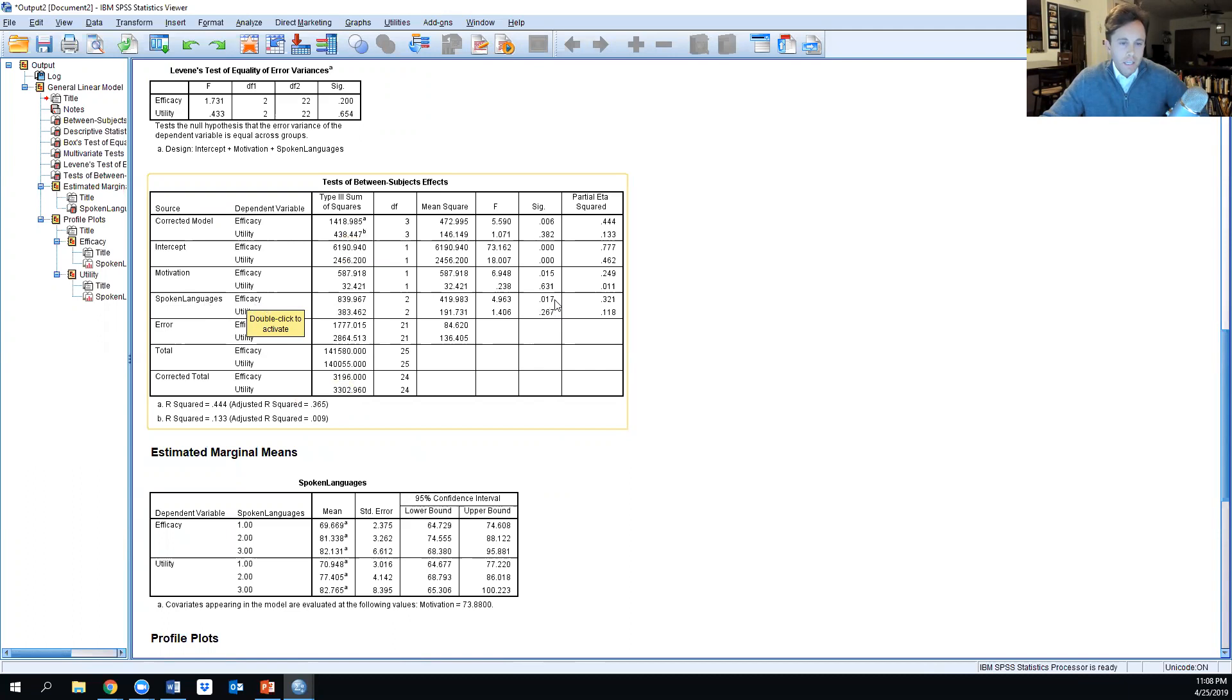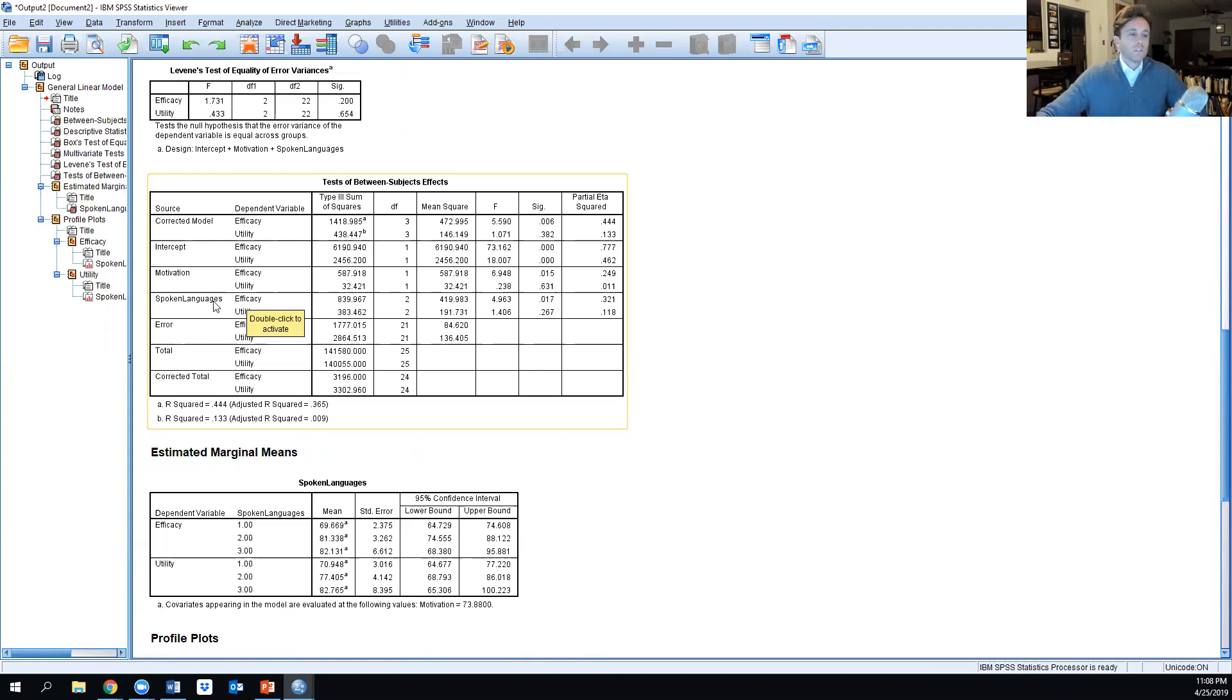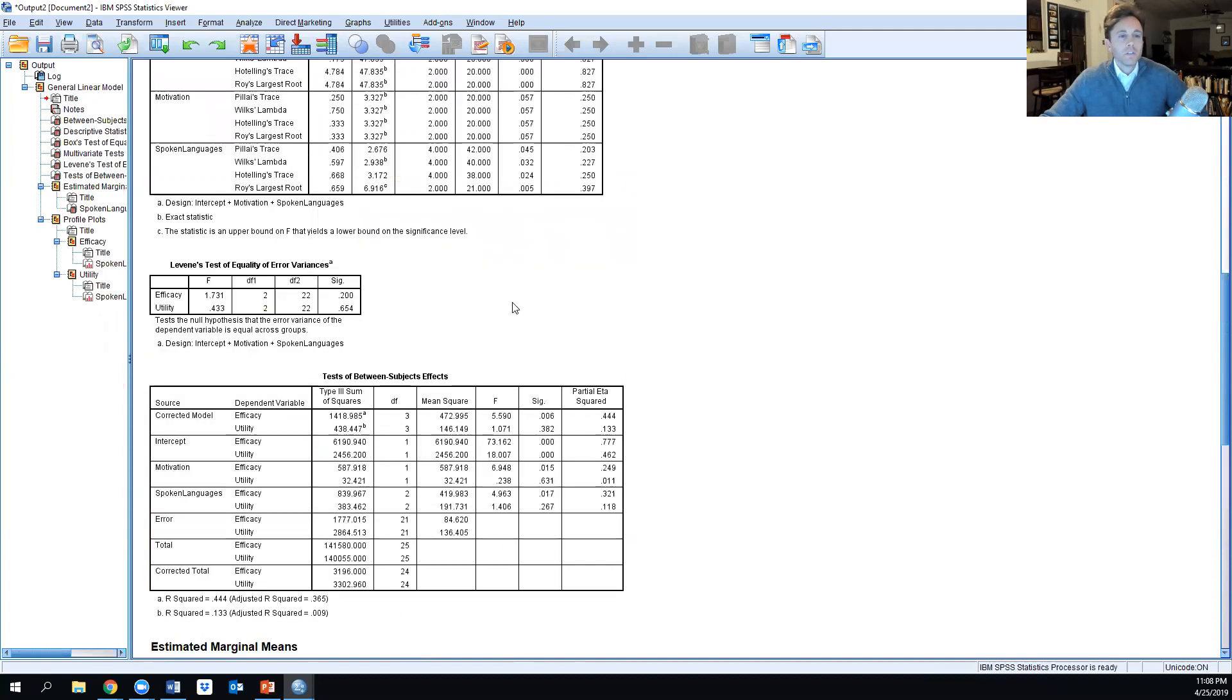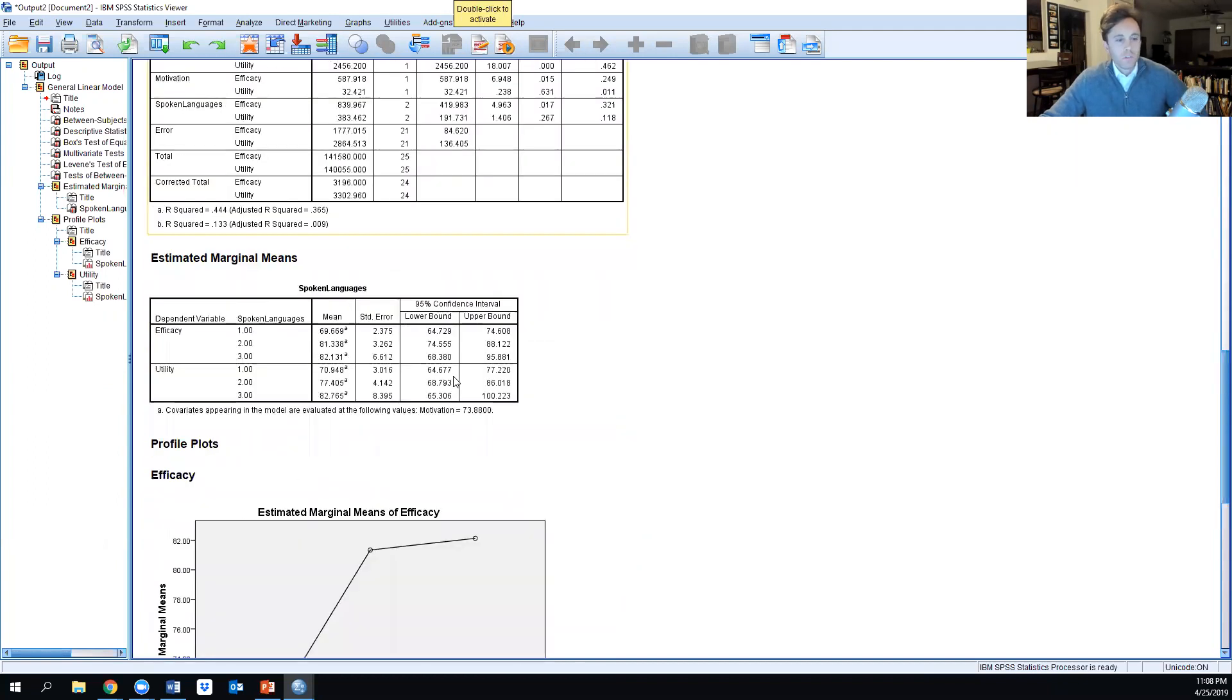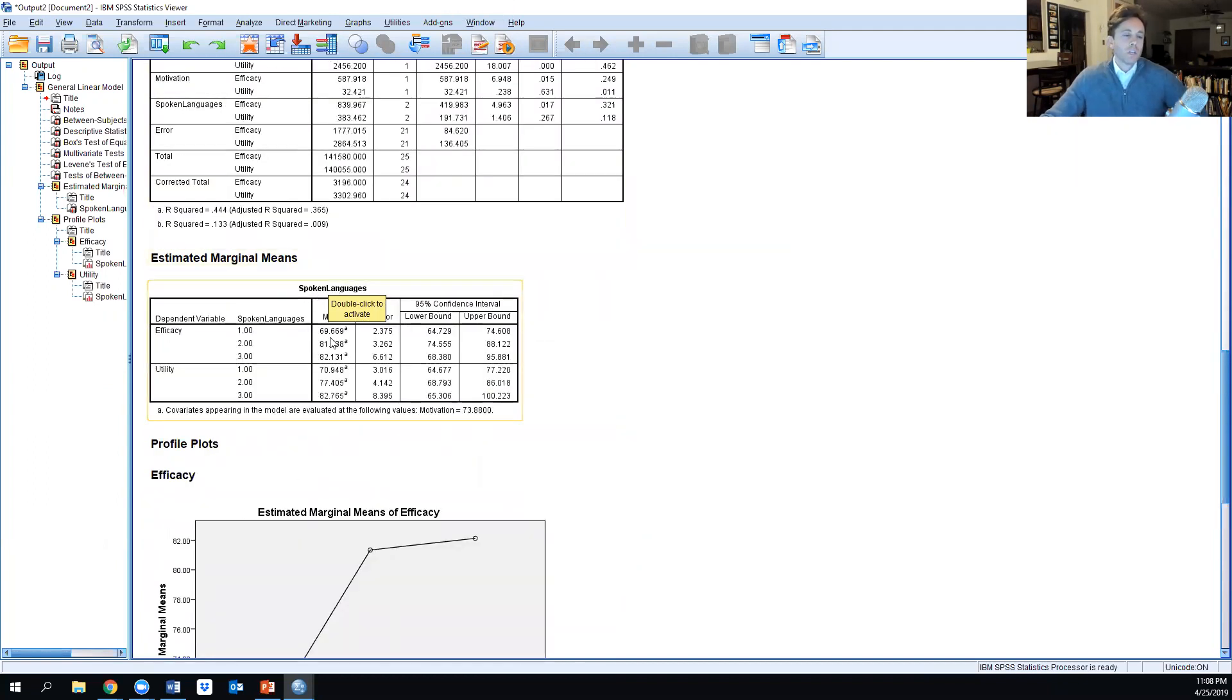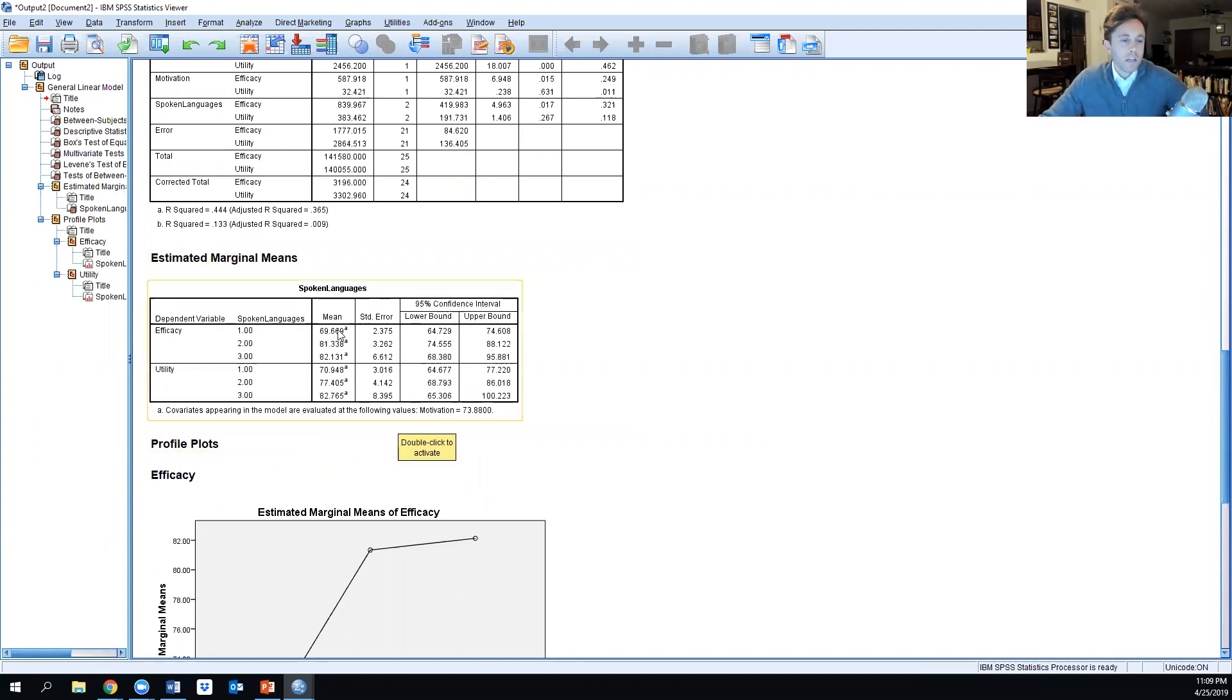Specifically, the spoken languages in terms of efficacy - efficacy is a significant component. Efficacy does have a significant impact on the number of spoken languages in this adult population, while utility does not by itself, but the combination of the two does. We can look at estimated marginal means as well.